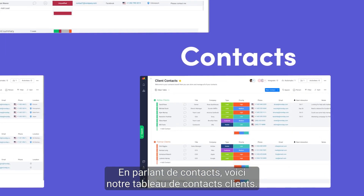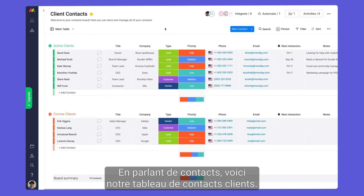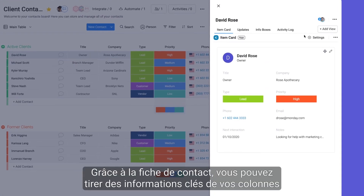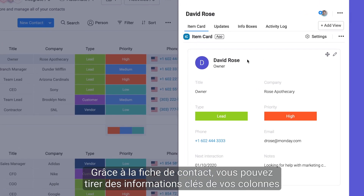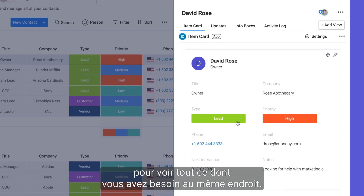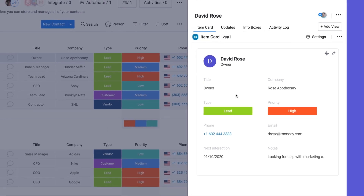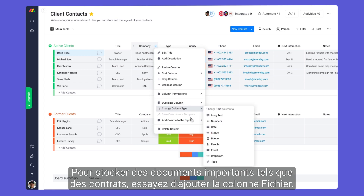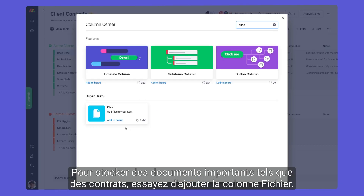Speaking of contacts, here is our client contacts board. Thanks to the contact card, you can pull in key information from your columns to see everything you need in one succinct place. To store important documents such as contracts, try adding the file column.